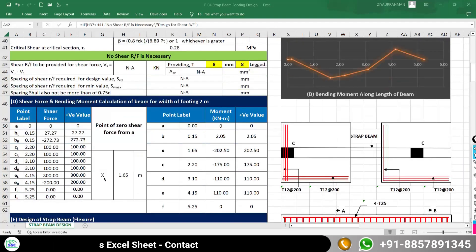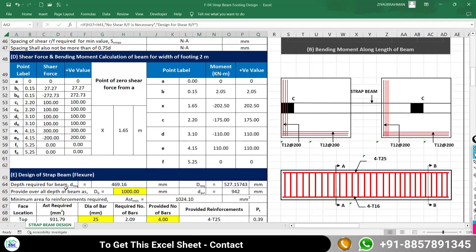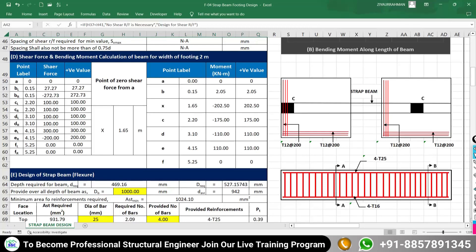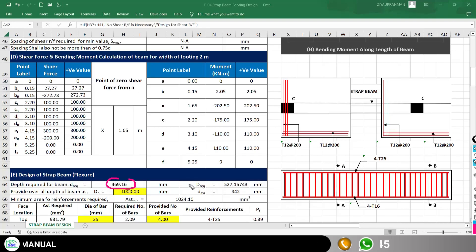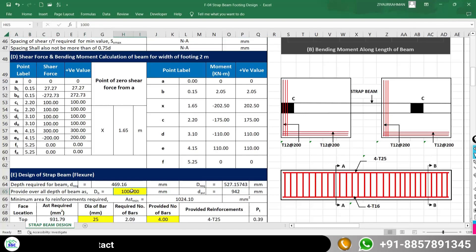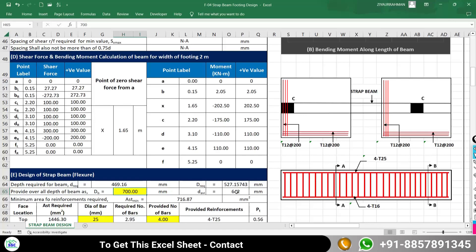Now we proceed to the flexural design of the beam — how much reinforcement is required at the top and bottom, and what overall depth is required. The calculation gives a required effective depth of 469 mm; adding the effective cover gives an overall depth of 527 mm. For safety, I am going to consider an overall depth of 700 mm, making the available effective depth 642 mm.